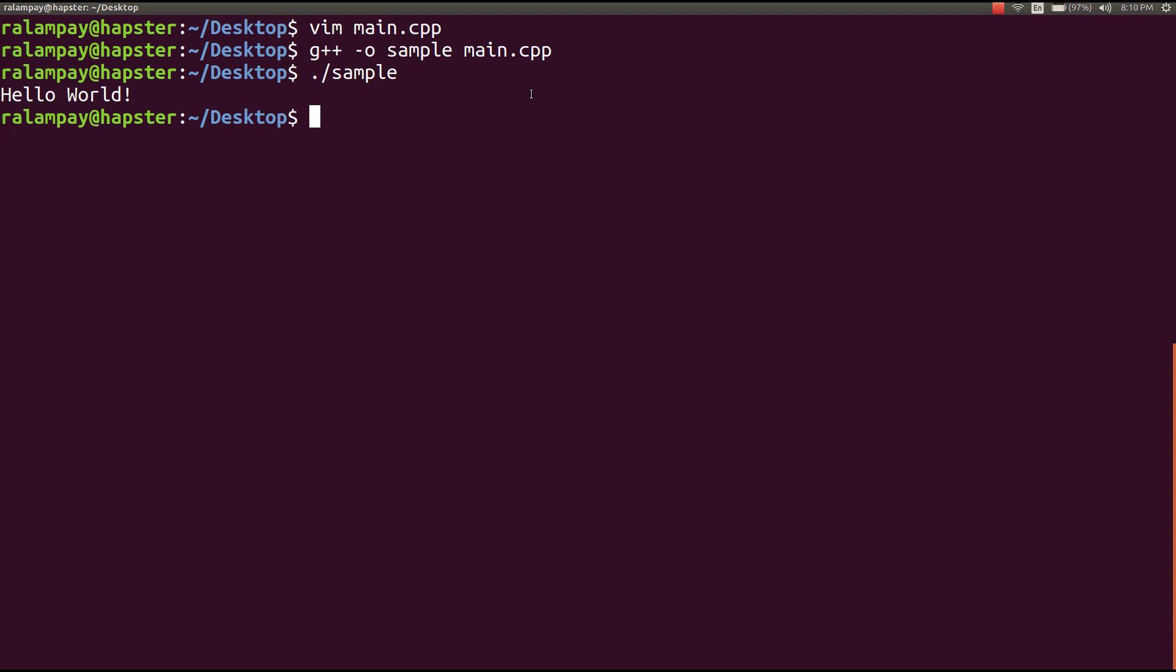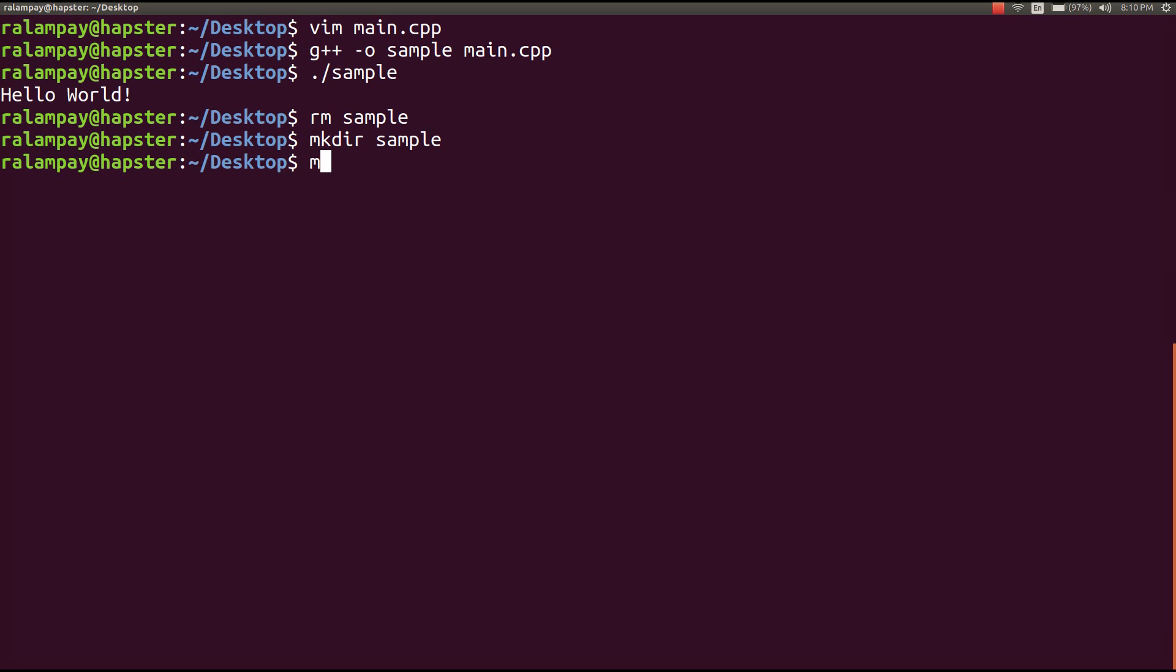So to get things organized, the first thing we have to do is create our project directory. In this case, I'll create a directory called sample, and I'll move my source file main.cpp into that project directory.